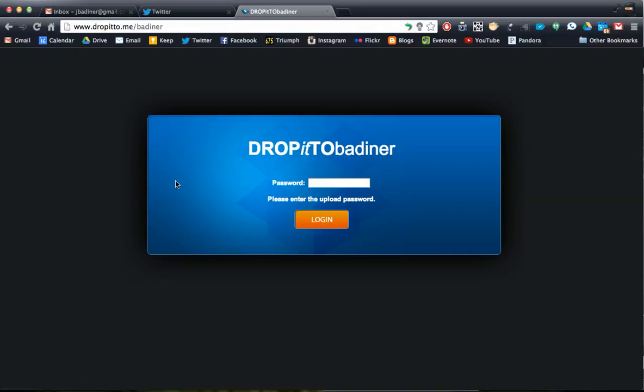You'll get the login screen. They would have sent you a password. Make sure you type the password exactly like they gave it to you, capital letters count.